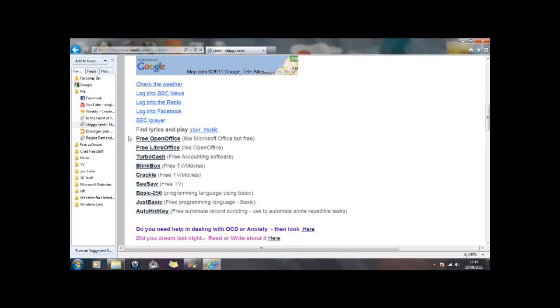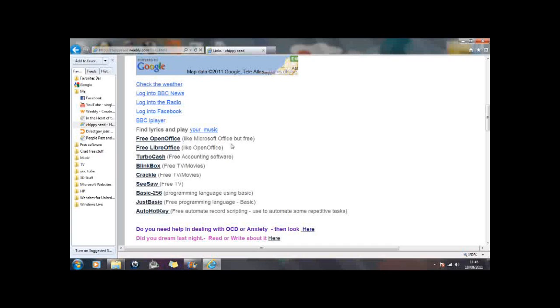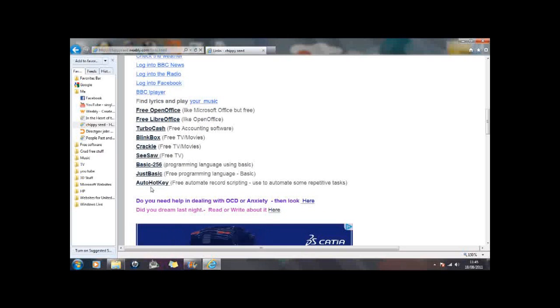In these links, I have lots of different links to various software that I find useful. For example, we have got OpenOffice, which is like Microsoft Office but it is free. We have got links to TV movies, basic programming language link and something called AutoHotKey which is the one we are going to use.